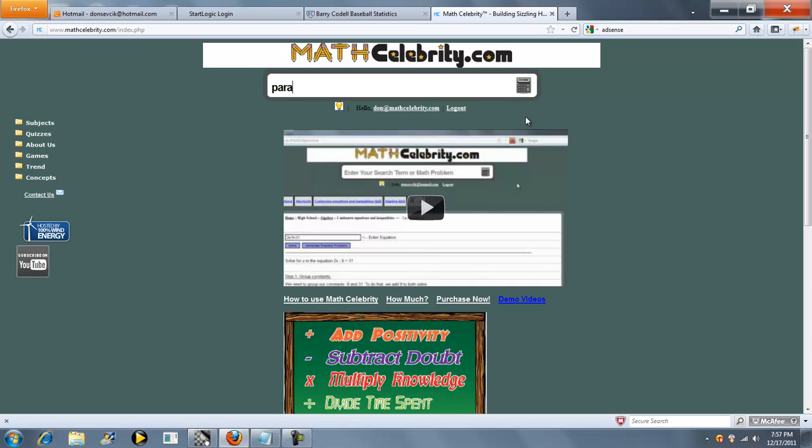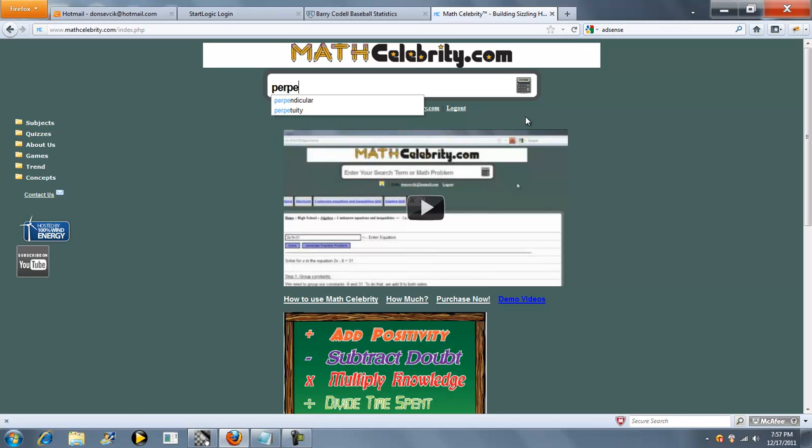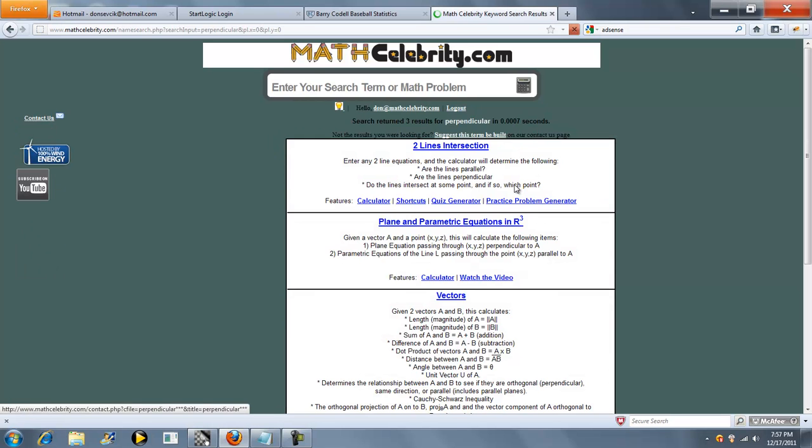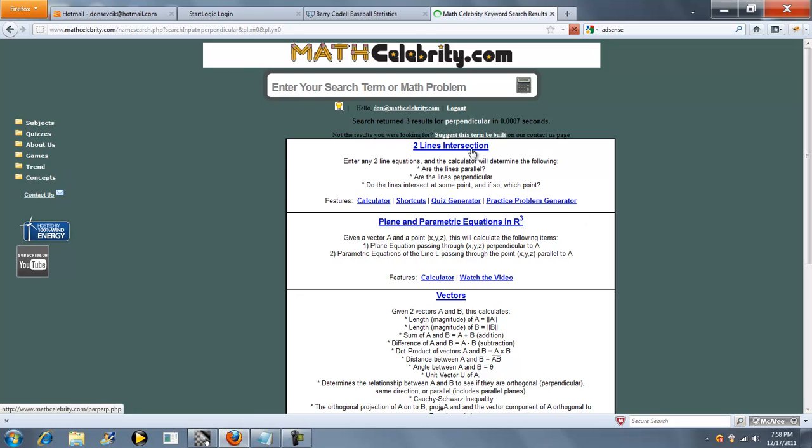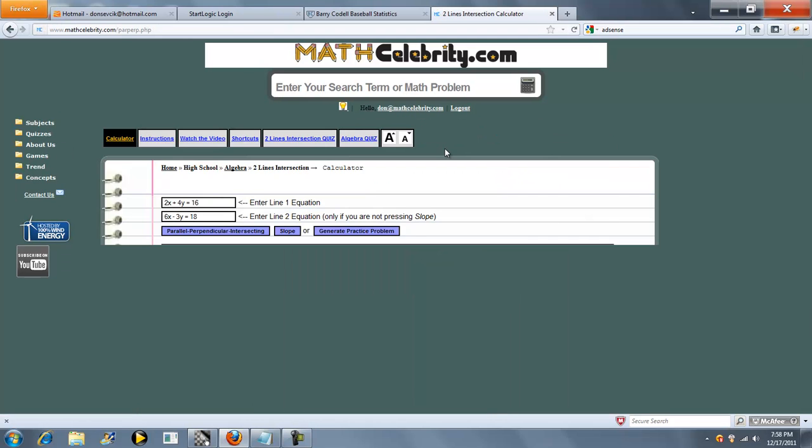You can type something like Parallel, Perpendicular. Here's our two lines intersection calculator, so we'll use this one. There's also shortcuts for this, which I'll show you in a moment.